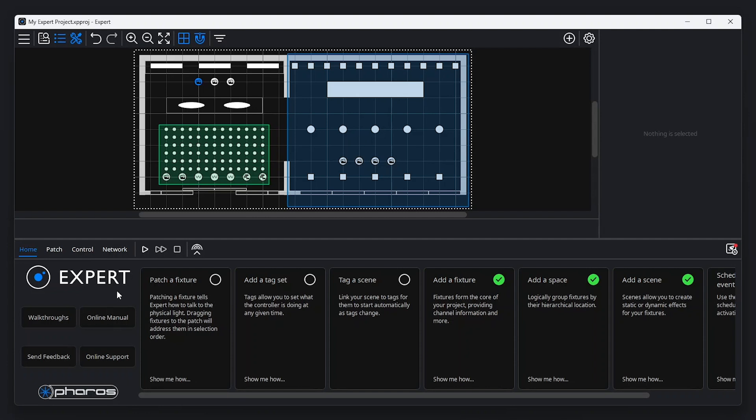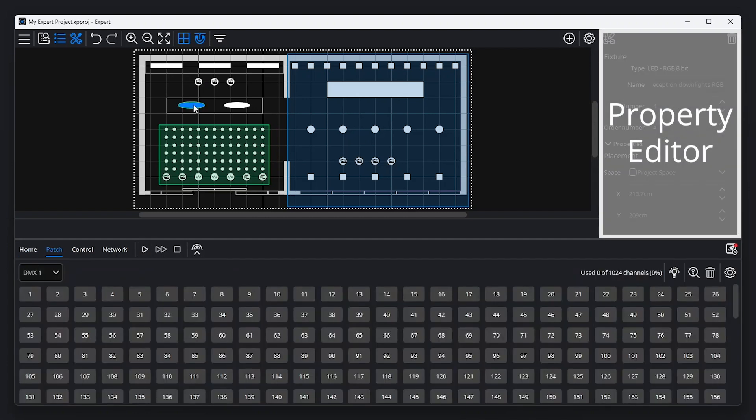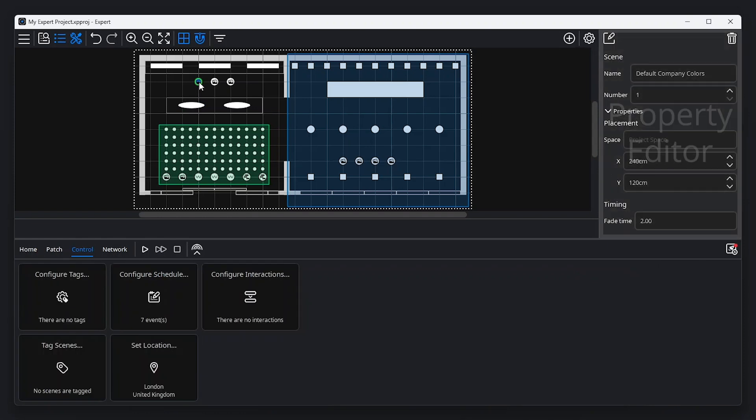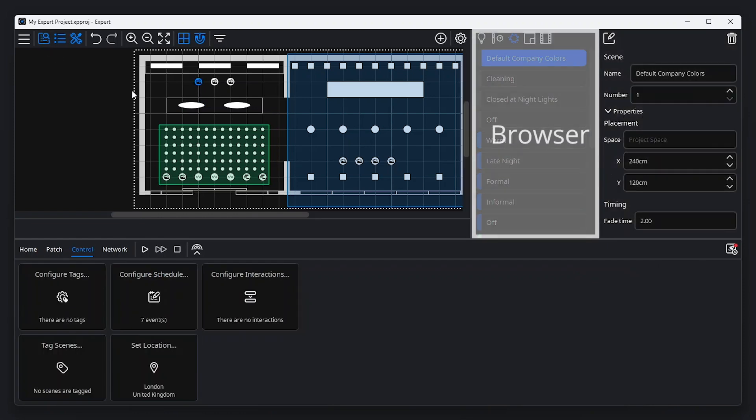To the right of the screen is the property editor, which changes according to the item selected on the canvas. You can also choose to show a browser, which lists all of the items in your project.